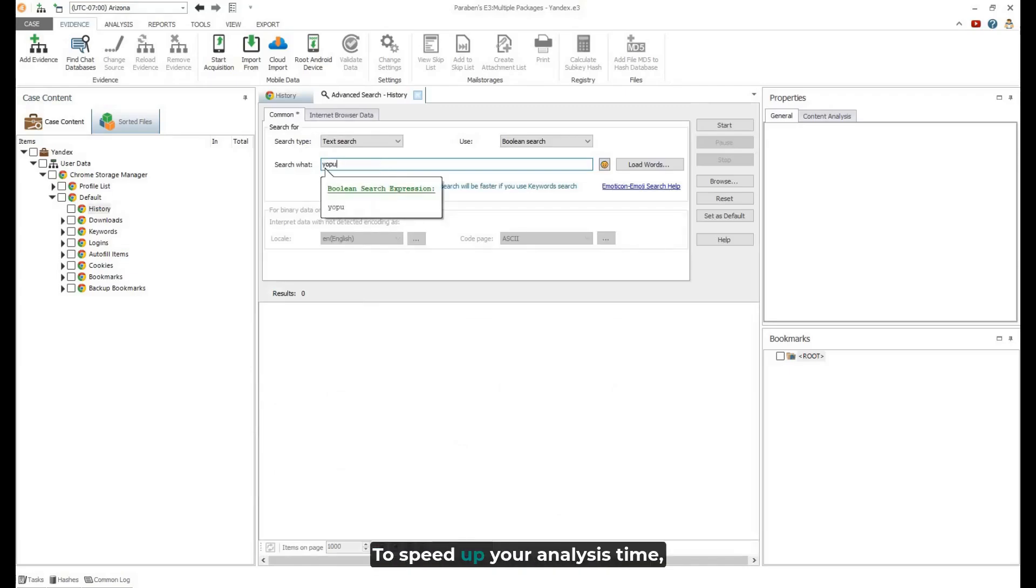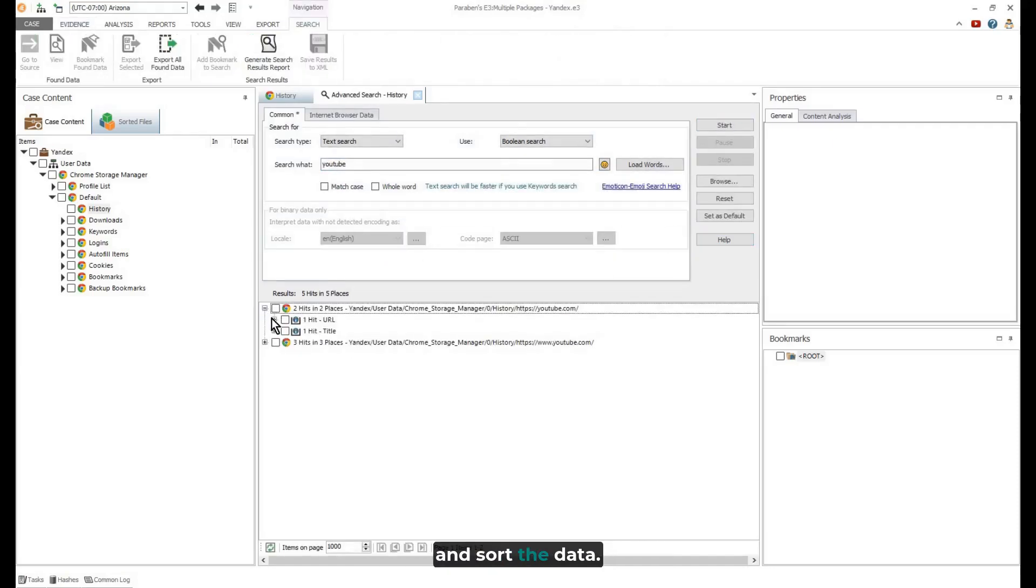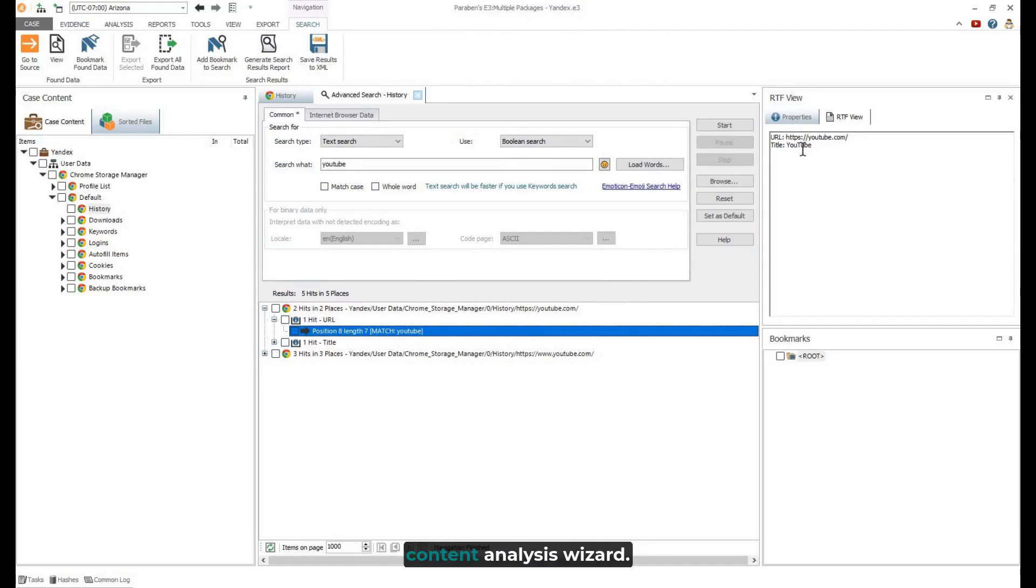To speed up your analysis time, it is recommended that you index and sort the data. Right-click and select the Content Analysis Wizard.